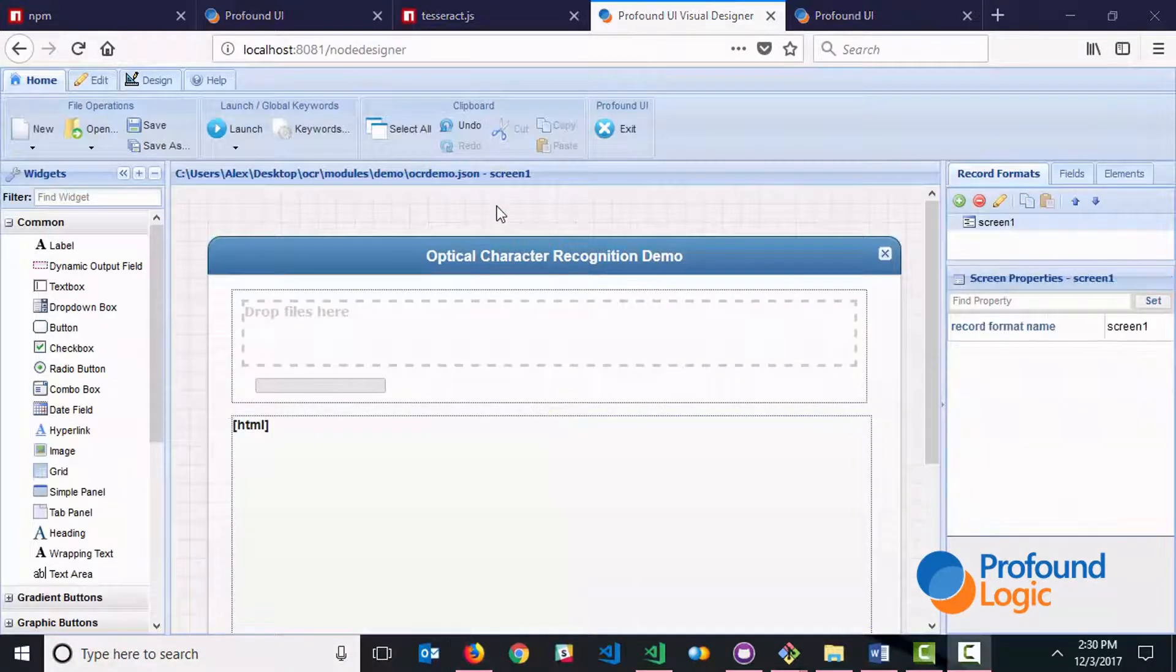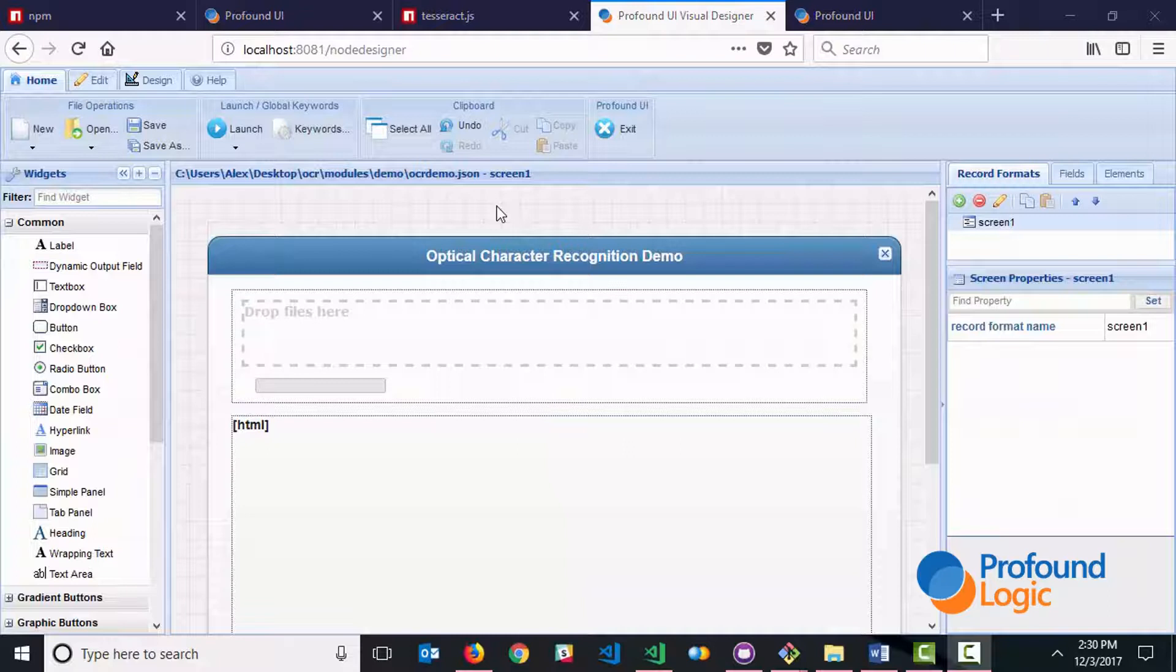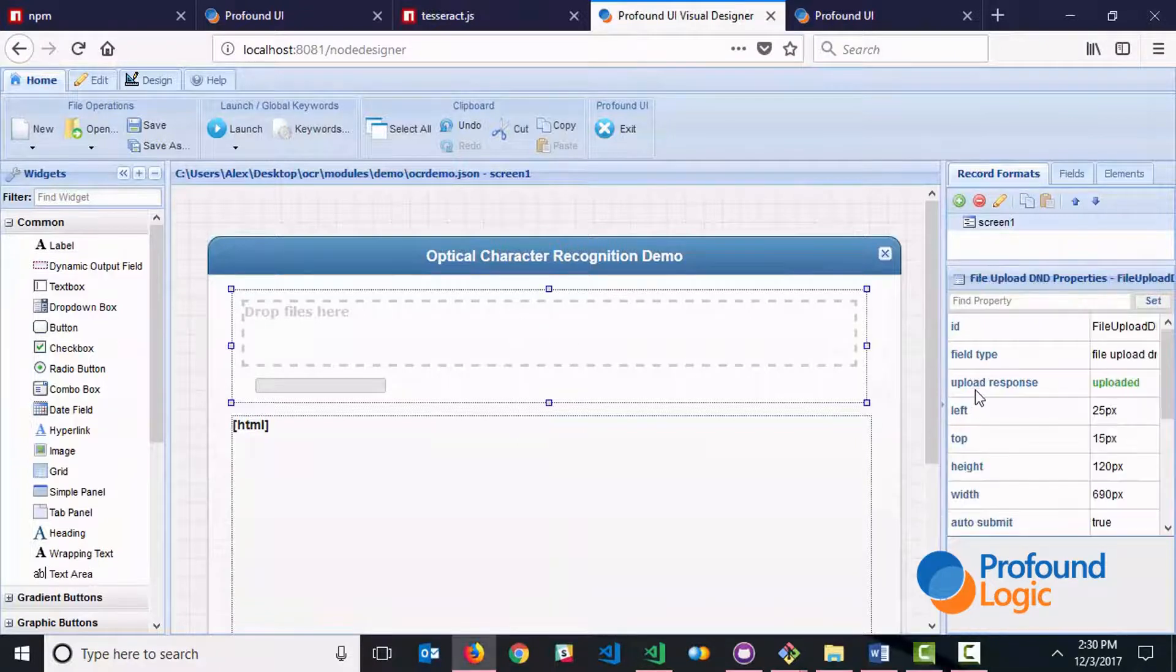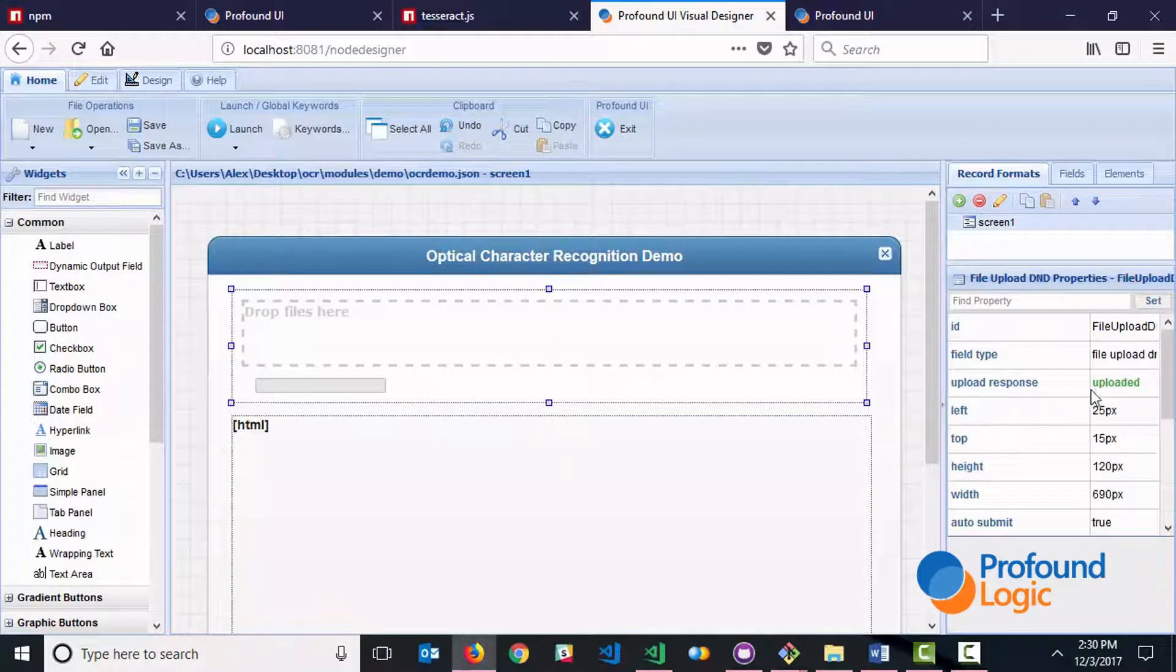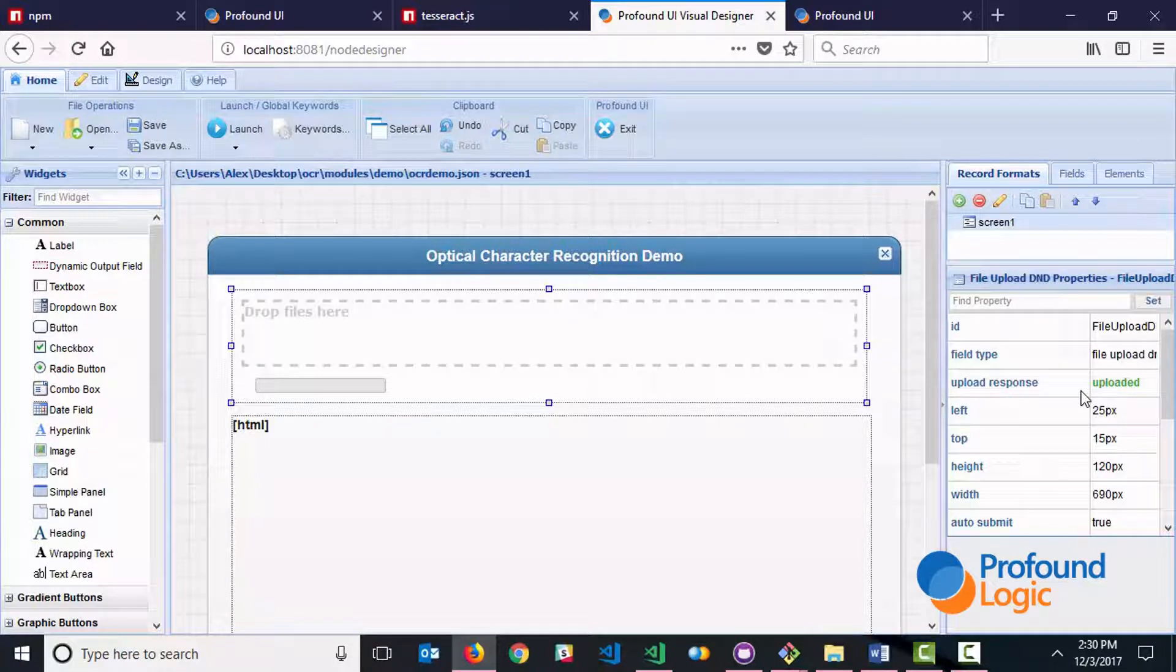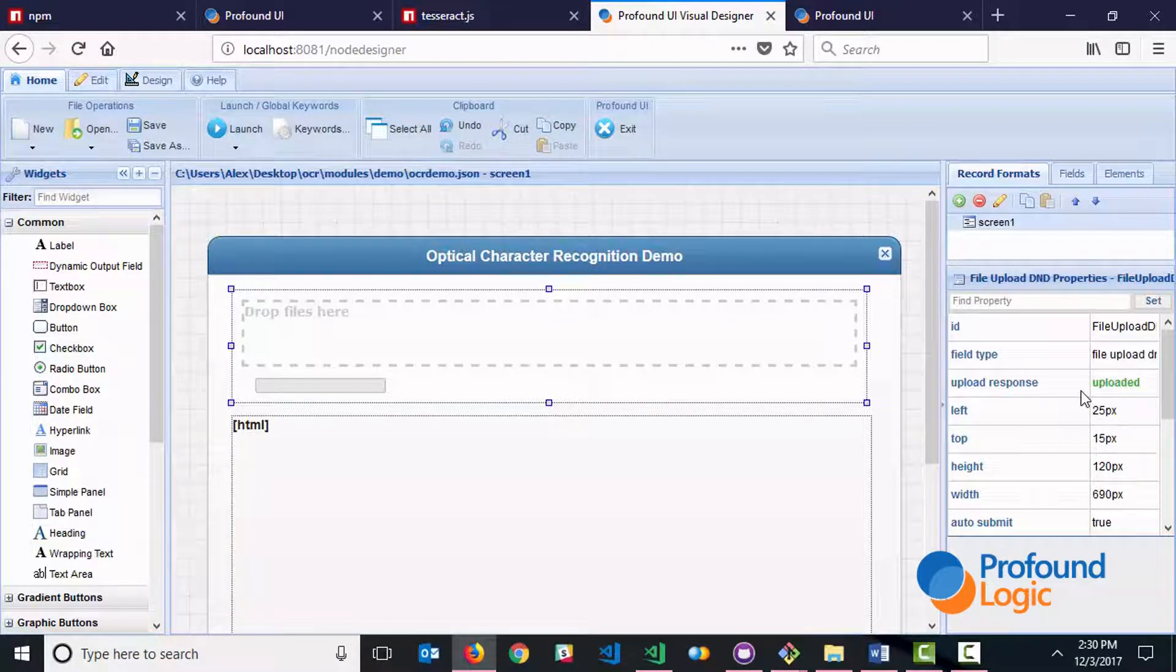We have an upload widget with an upload response that we named uploaded. That is just a data structure that can tell us how many files were uploaded when the widget is used.